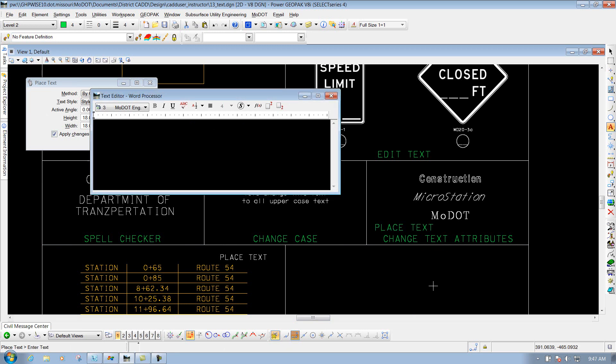So that's the difference between the Smart Match Tool and the Match Text Attributes. Match Text Attributes just does the text attributes. The Smart Match grabs the text attributes along with the physical attributes of how it should be placed on. It just depends on what situation you want whenever you're detailing your sheets. That's the Match Text Attributes Tool.